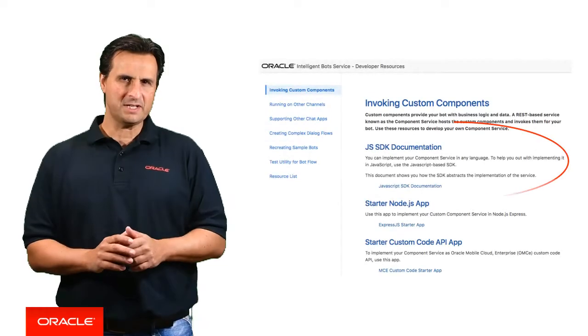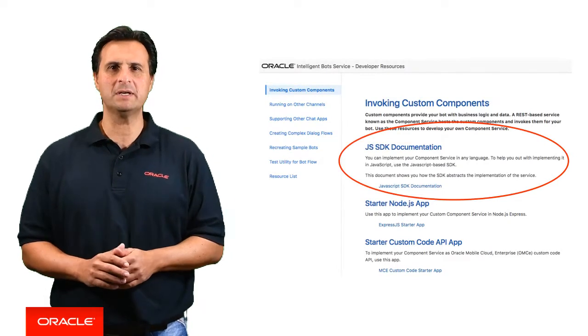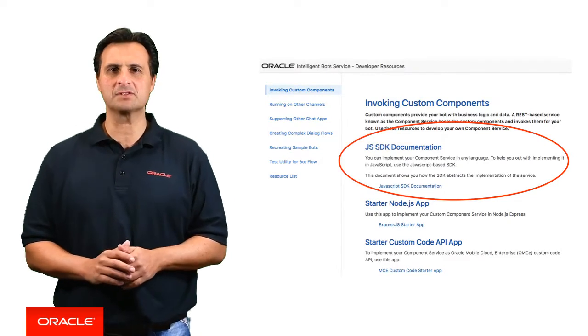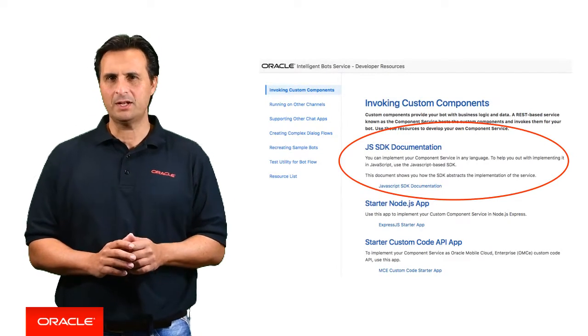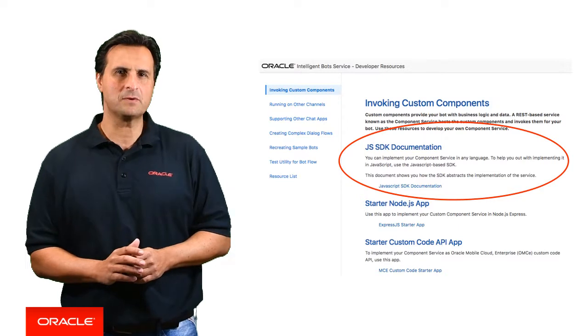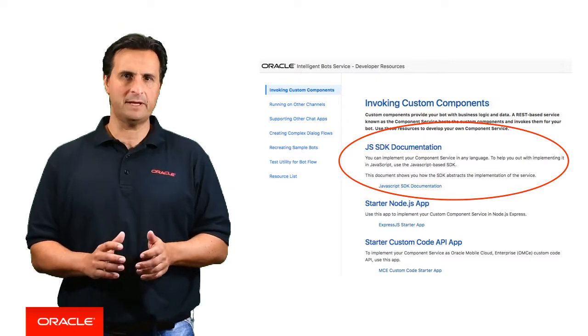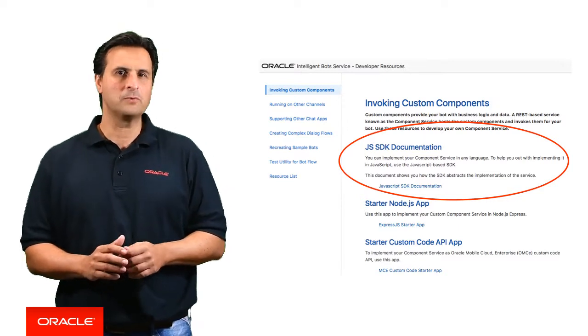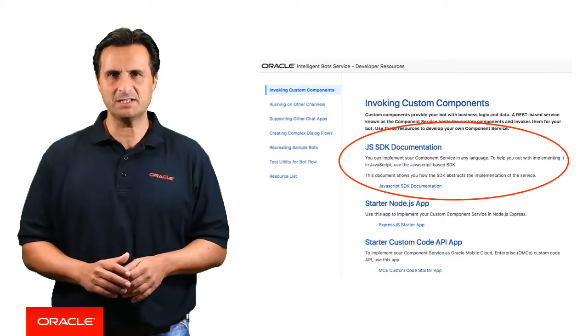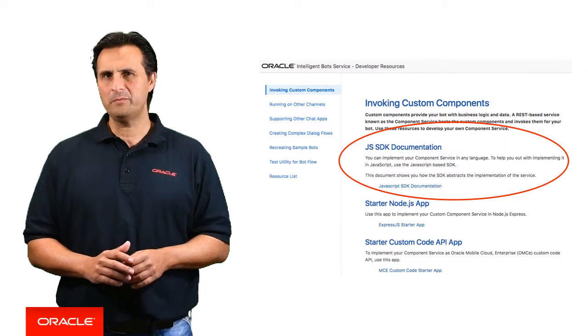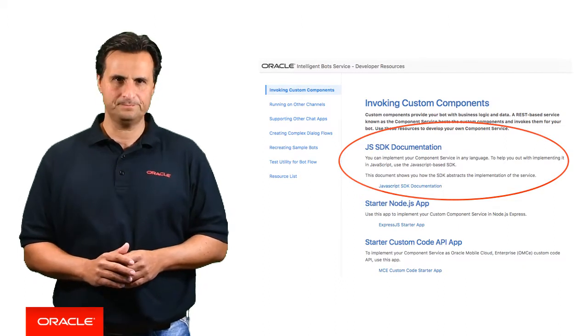To make it easier for you to access various elements in the payload within a custom component, we provide an SDK that exposes helper functions for all of these. All SDK functions are documented in the JavaScript SDK documentation that you can access from the developer resource page available from your Oracle Mobile Cloud Enterprise instance or from the Oracle technology network.